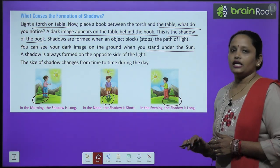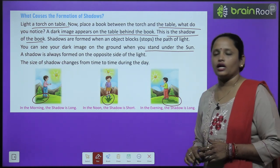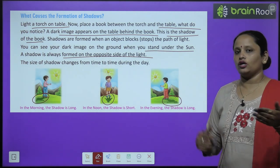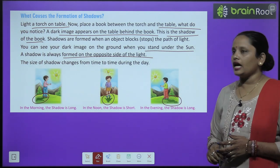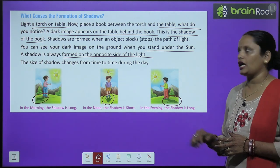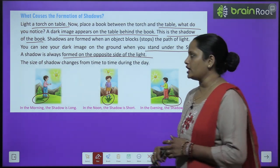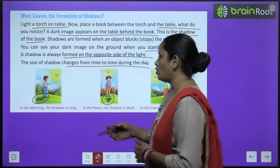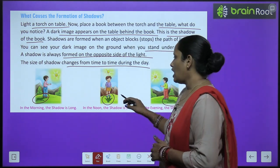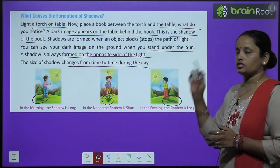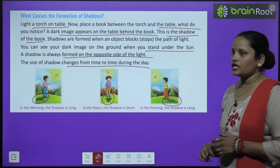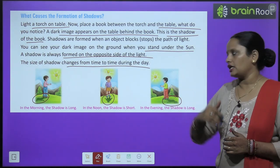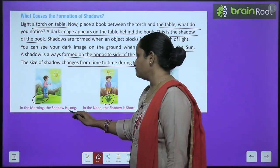When you stand under the sun, you will see your shadow. A shadow is always formed on the opposite side of the light. The size of shadow changes from time to time during the day. So in the morning the shadow is long, in noon the shadow is short.